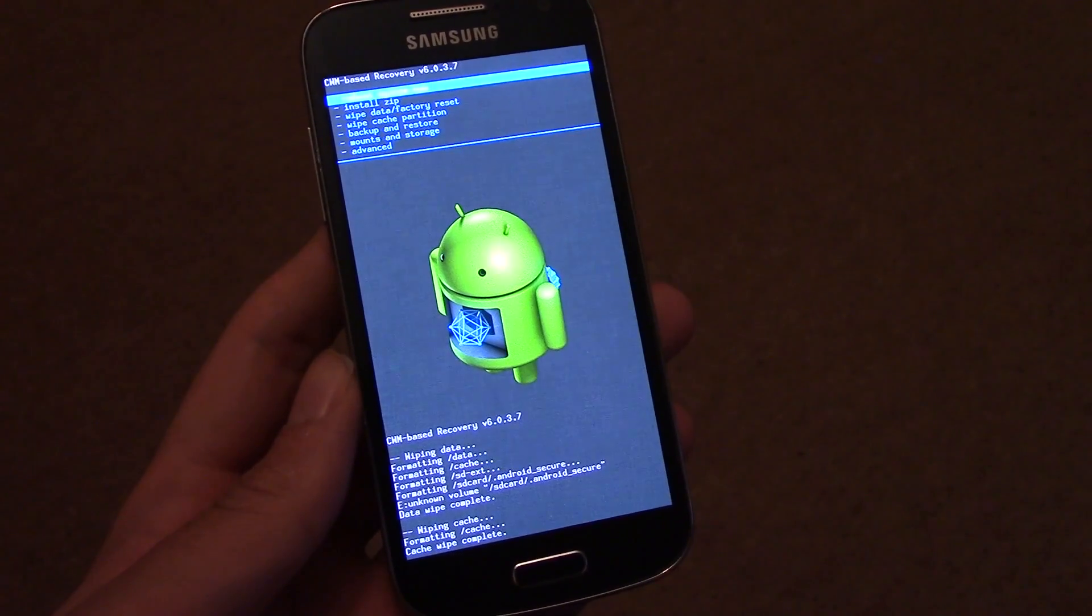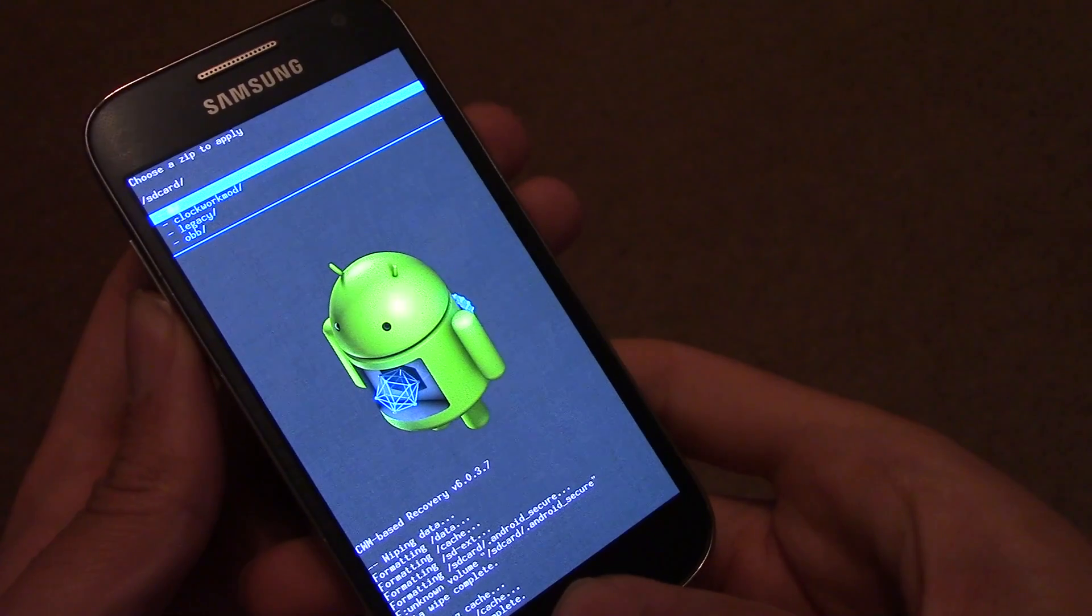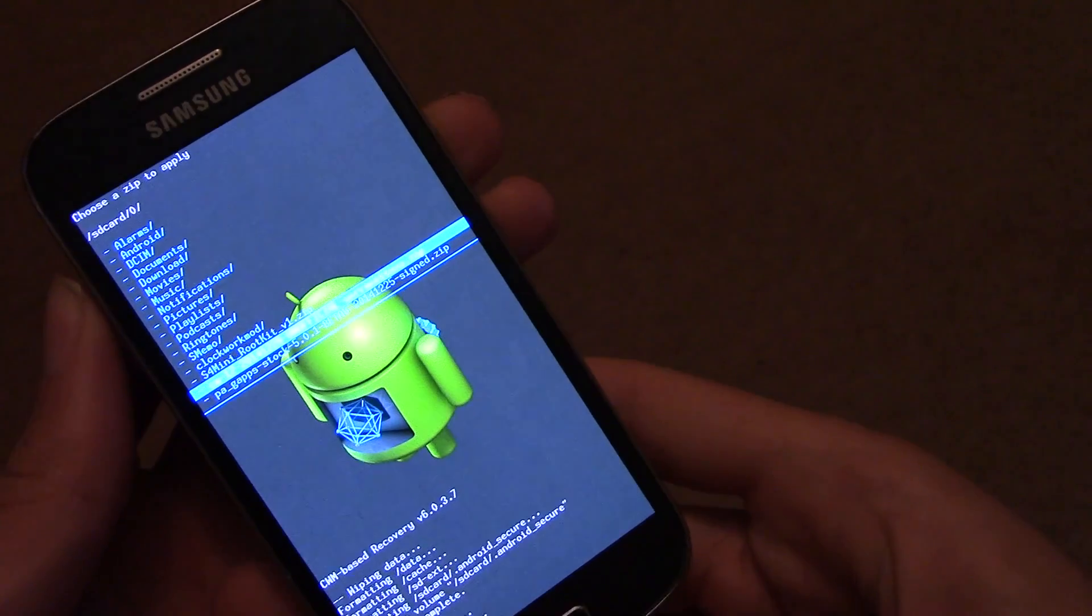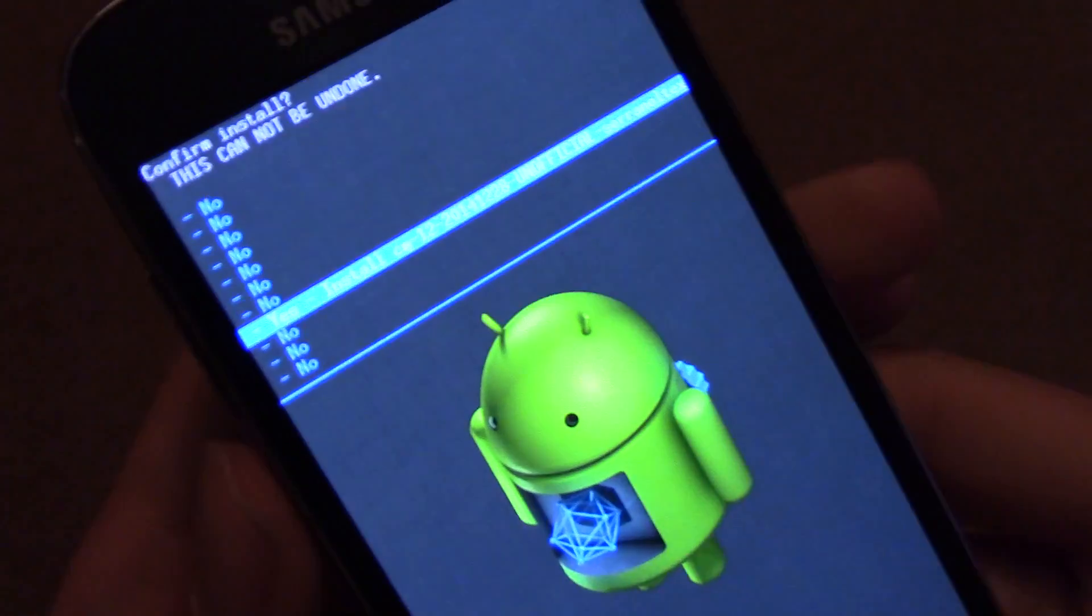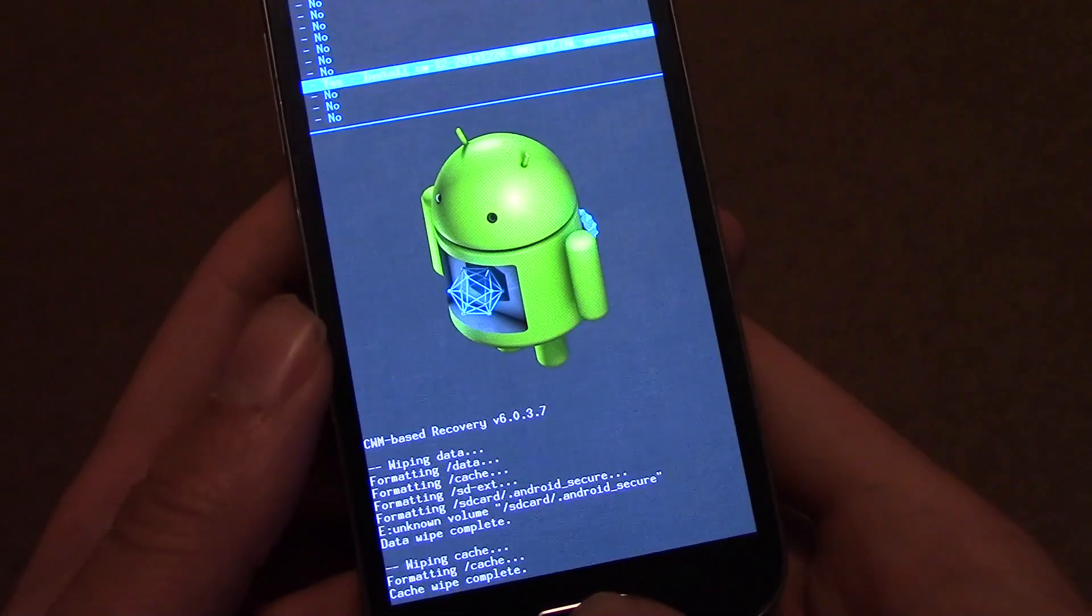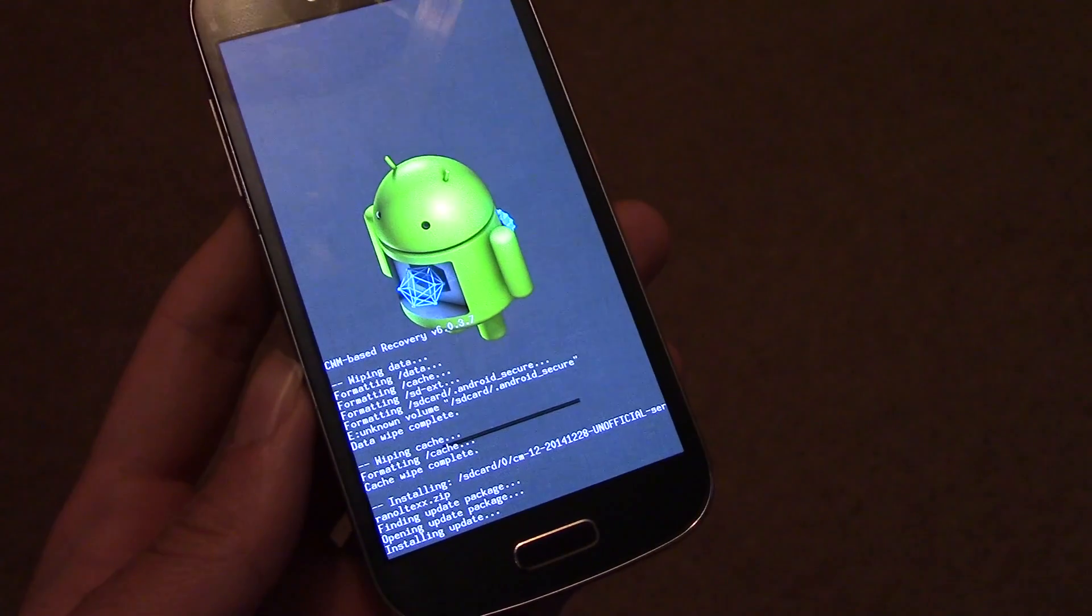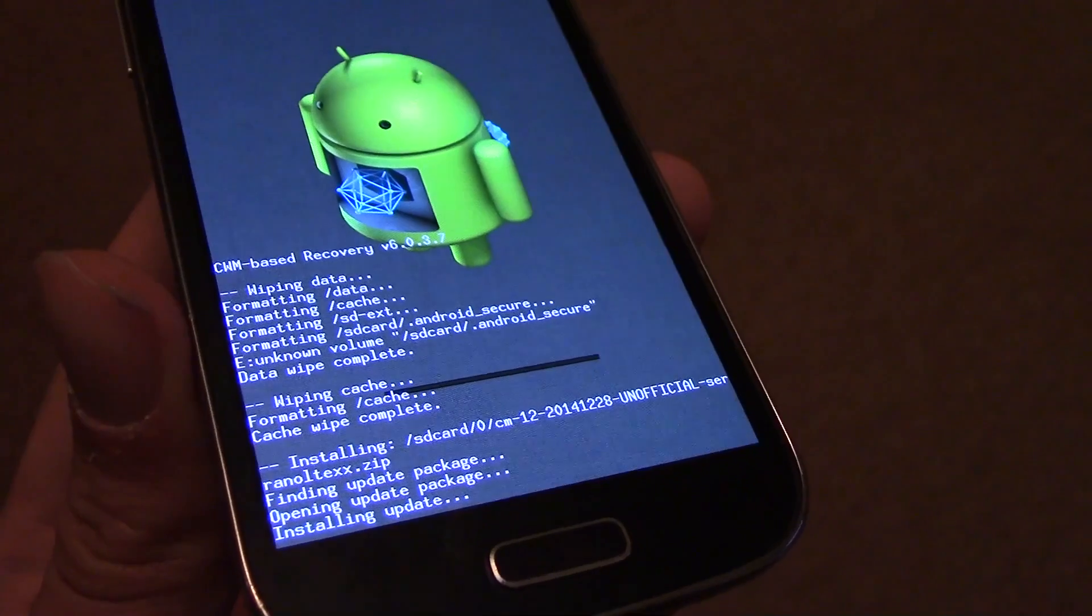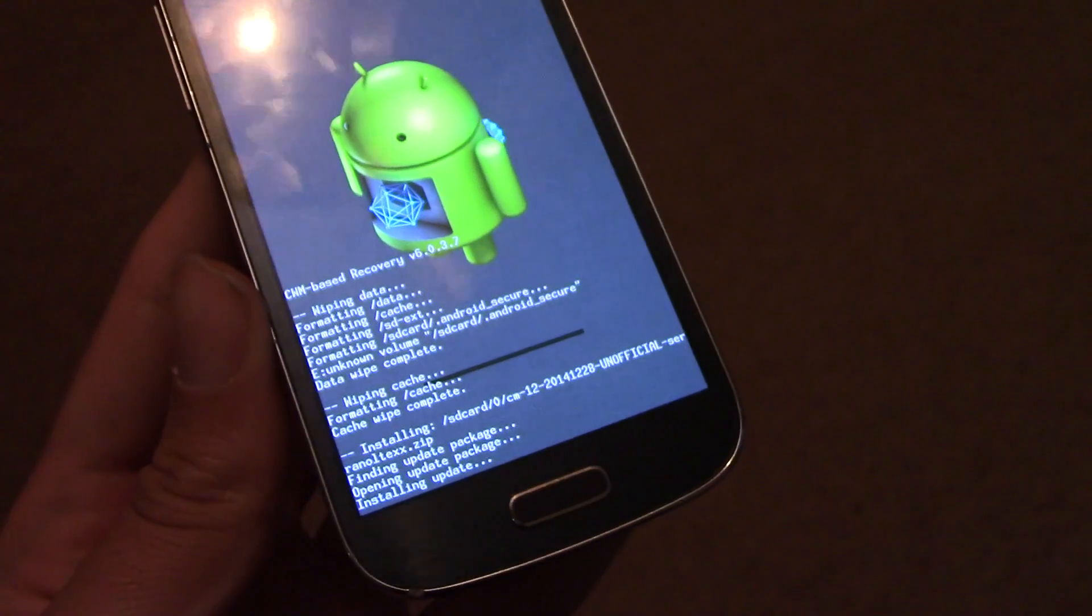So once you've done that, you're then free to install the ROM. So navigate to it using the volume up and volume down button, and then you can install the ROM. Install the latest one, which as you can see is dated the 28th of December for me, but there could be later ones after this video is published. You should get the latest one from the link I've provided in the description. And that will install, it will take a while, but once it's done it will let you know.